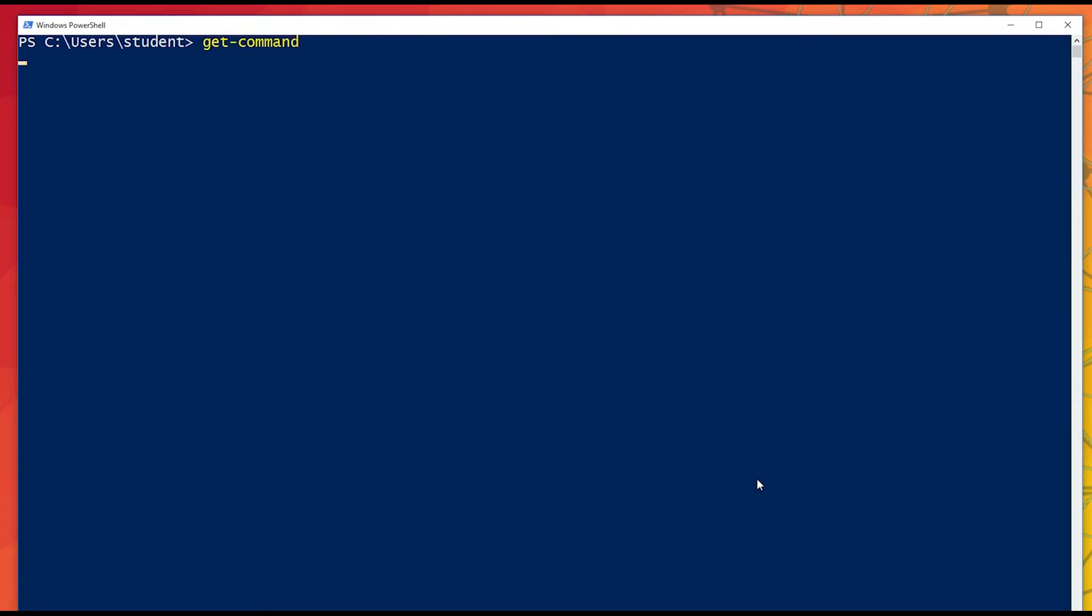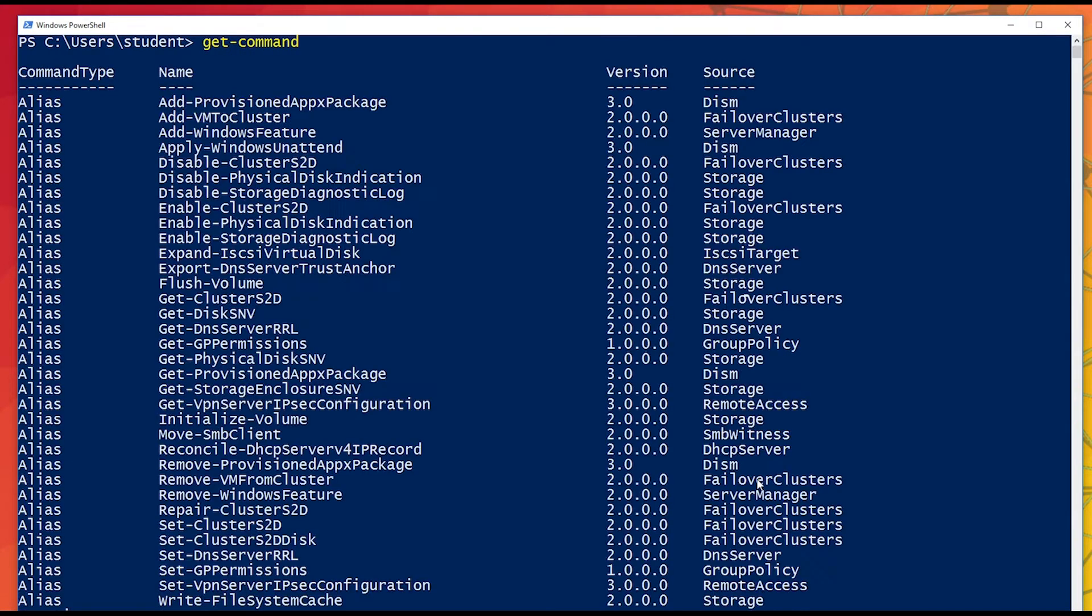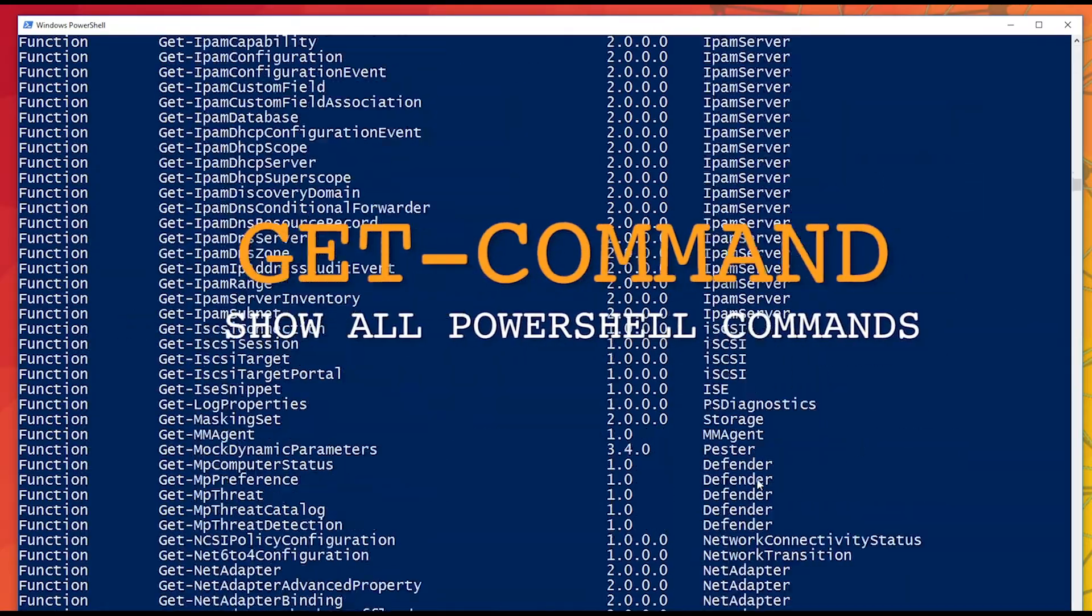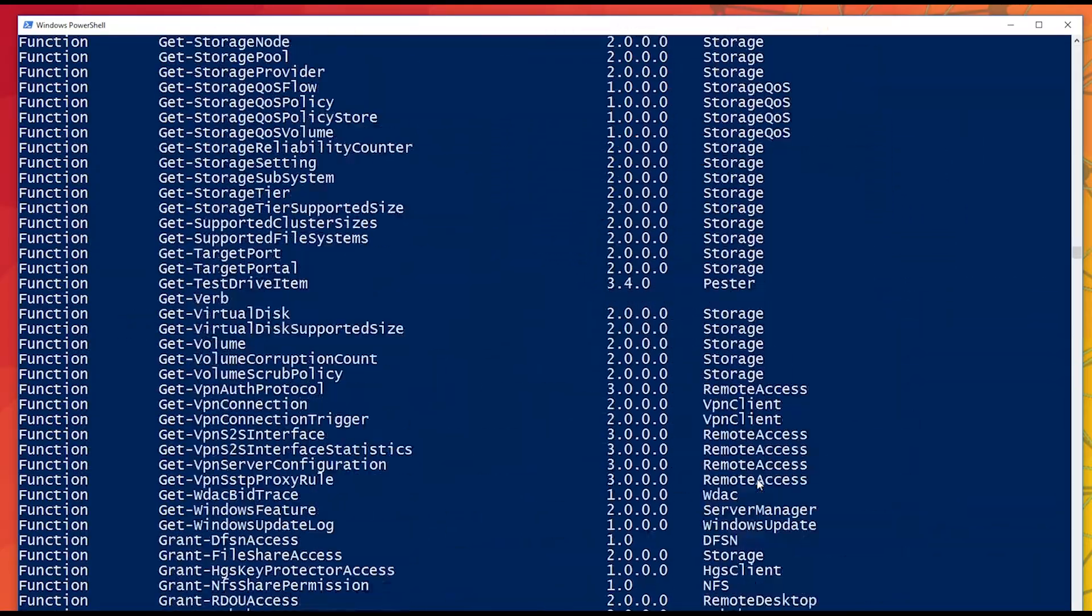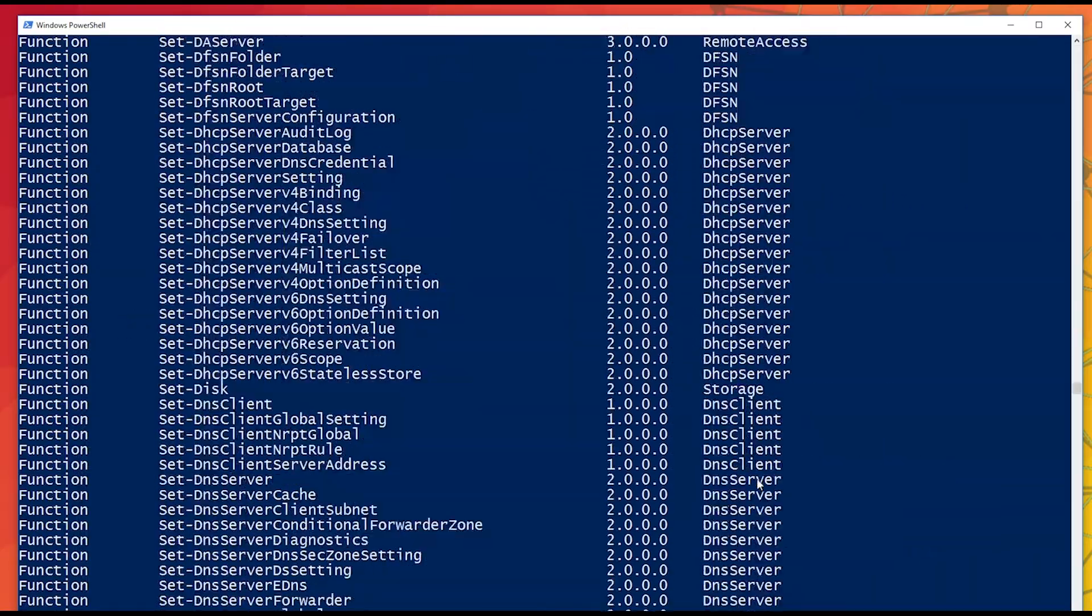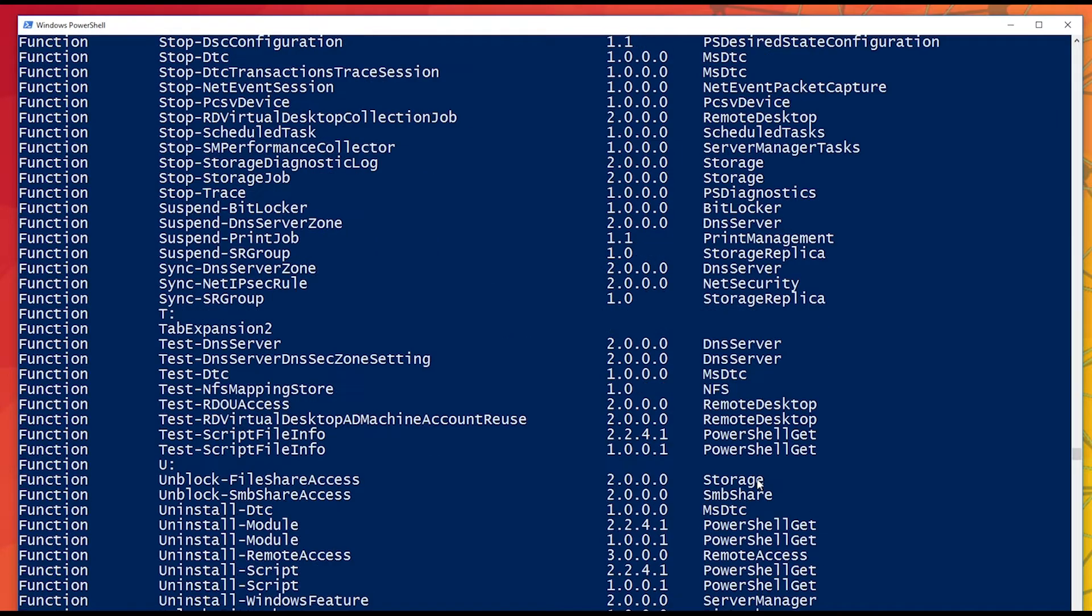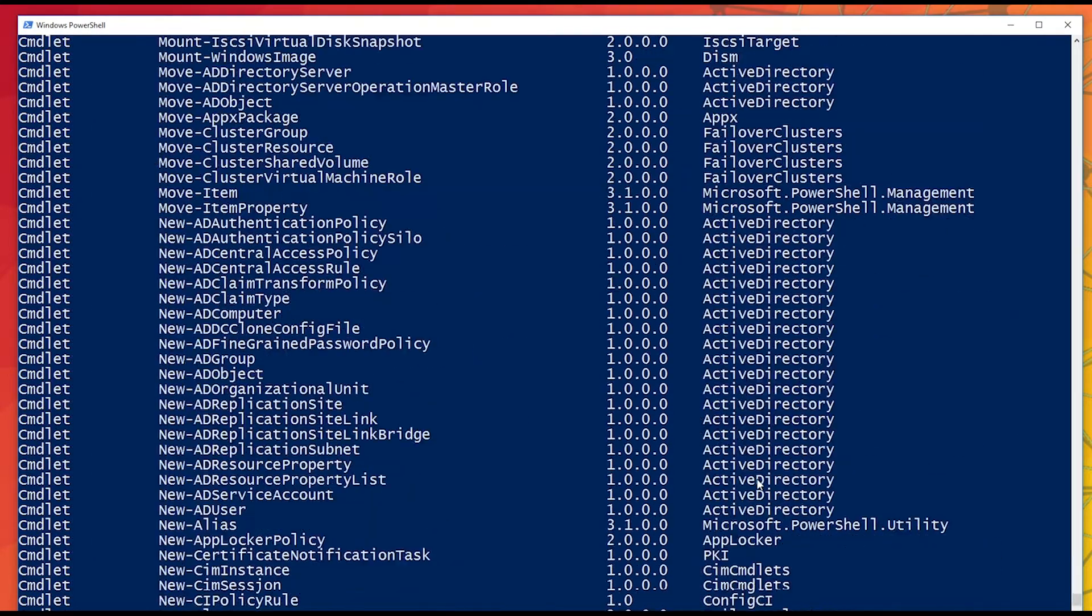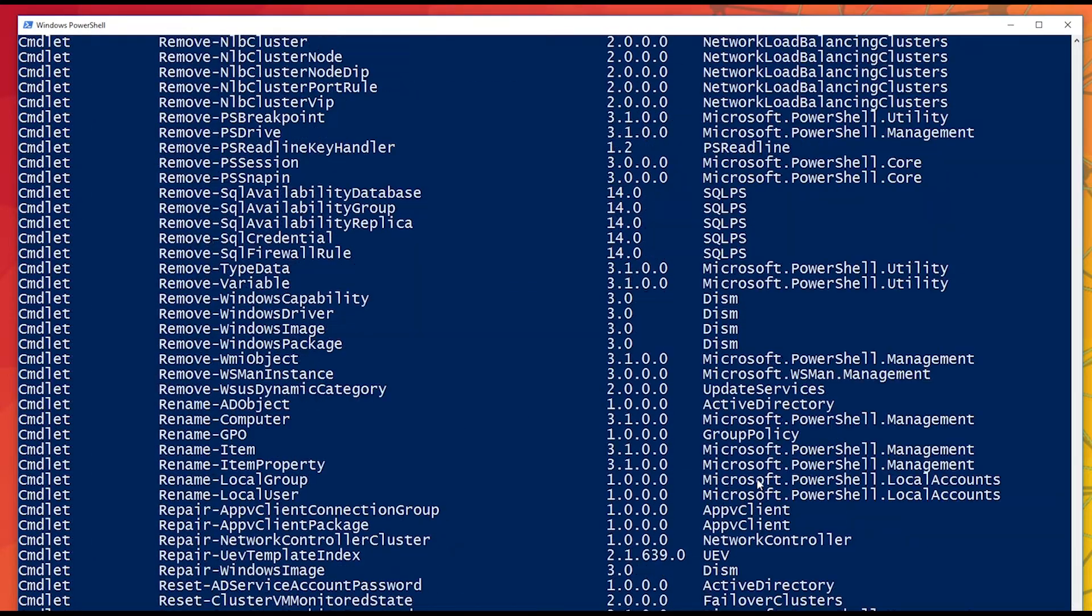The first is GetCommand. PowerShell intrinsically understands the feature set available to it, even including third-party tools that have been added. To get a list of these, use GetCommand.